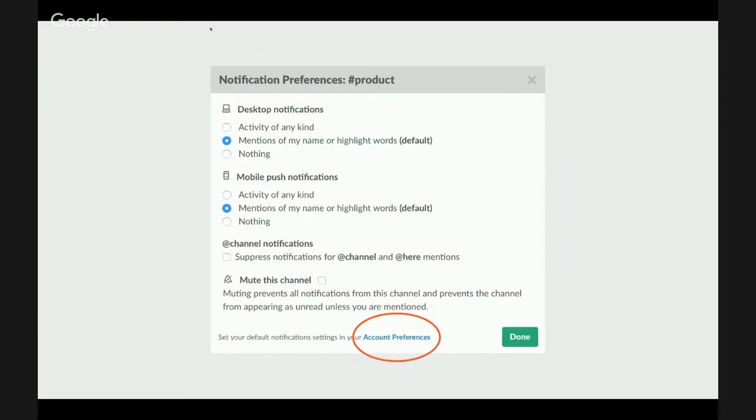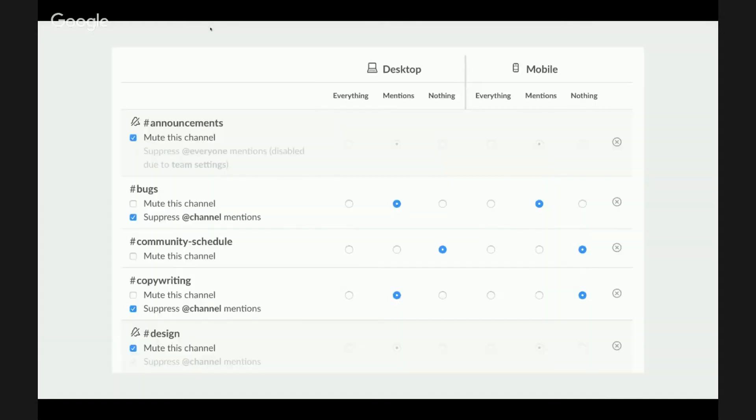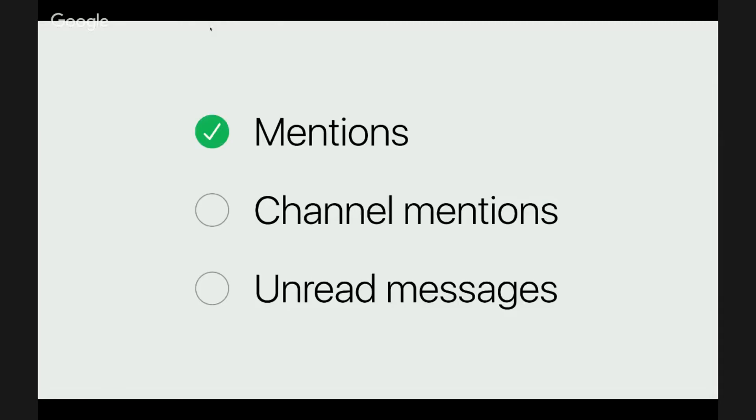Now, last but not least, if you click the account preferences link at the bottom of this window, you will get this table view in a separate web page where you can set all the settings at once. It's less clicking.